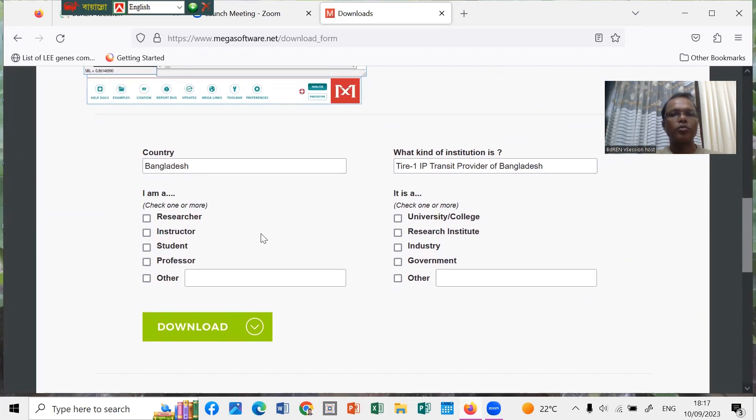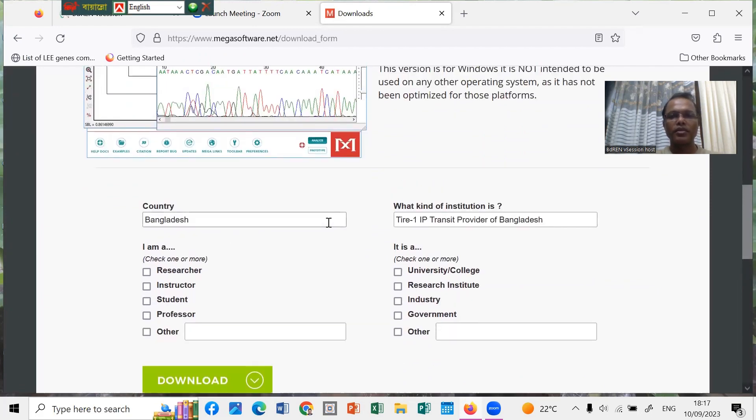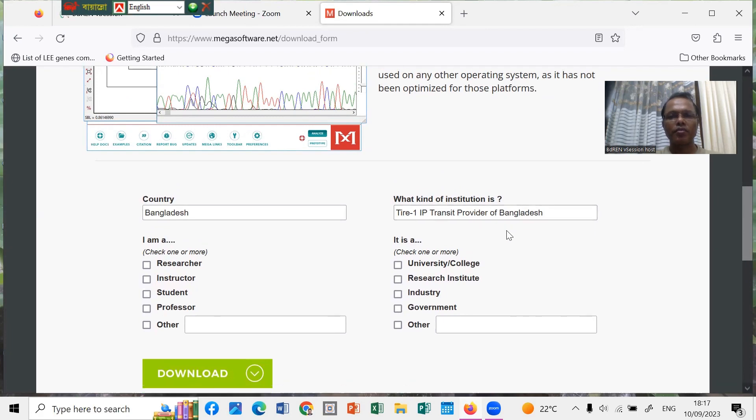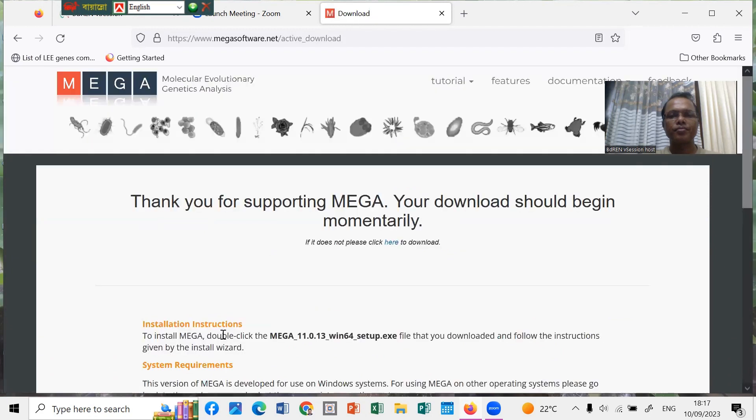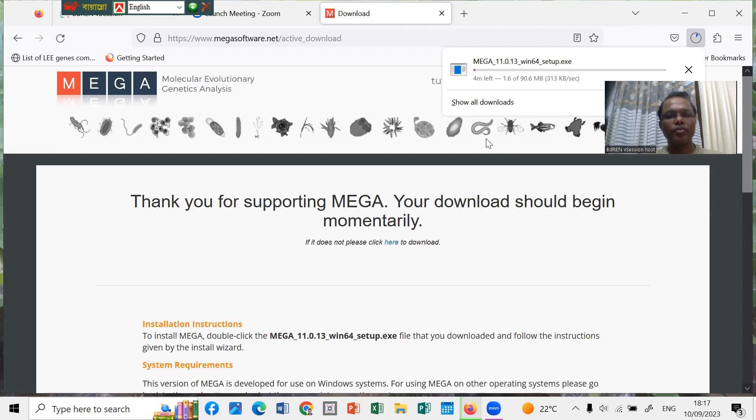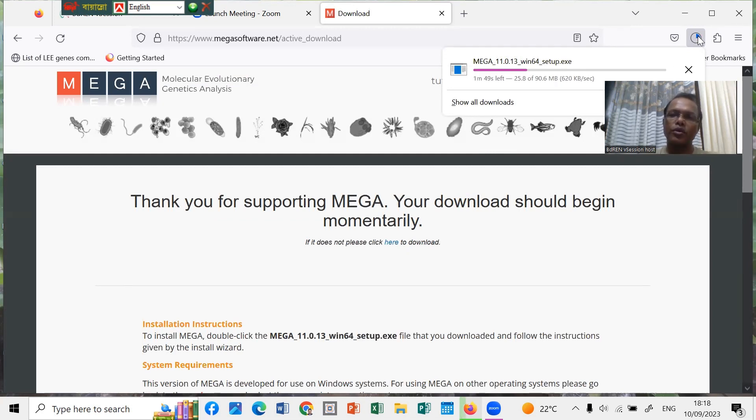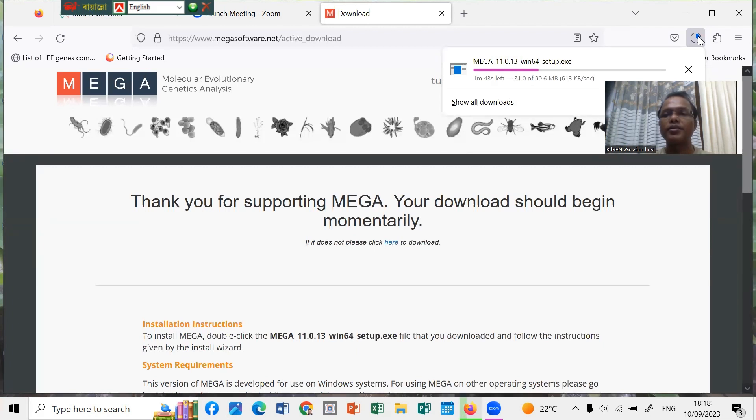You have to fill up the form. This is the country Bangladesh, the country of the institution is IT transit provider Bangladesh. Just wait a few minutes, it will be downloaded. We have to wait for downloading the whole file, it is about 90 megabytes, so it takes a little bit of time. Please be patient to download this MEGA software.